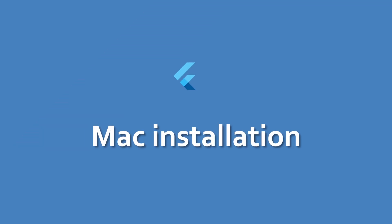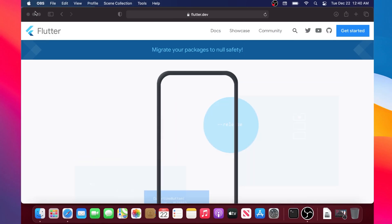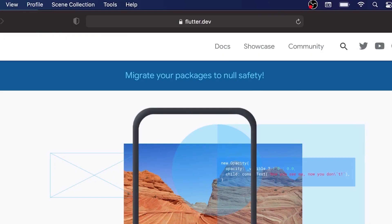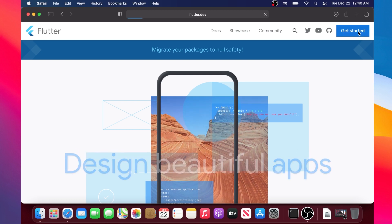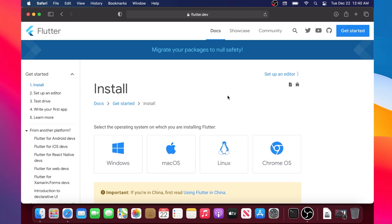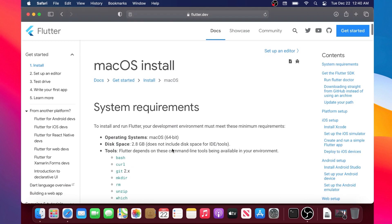Hi everyone, in this course I will show you how to install Flutter with your Macintosh. First of all, we will go to flutter.dev and click on Get Started — the blue button — then Mac OS, and this is the documentation to install Flutter with Mac.